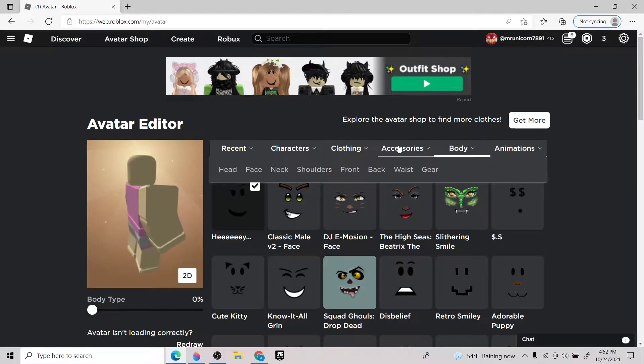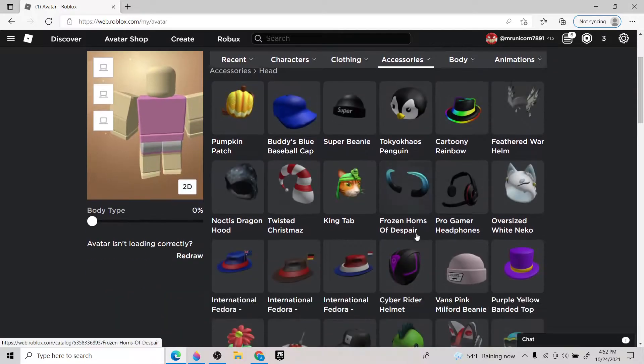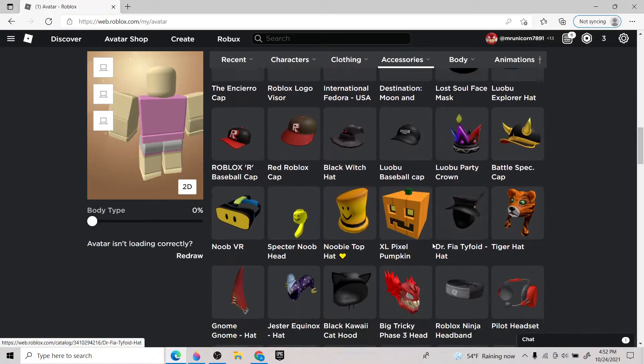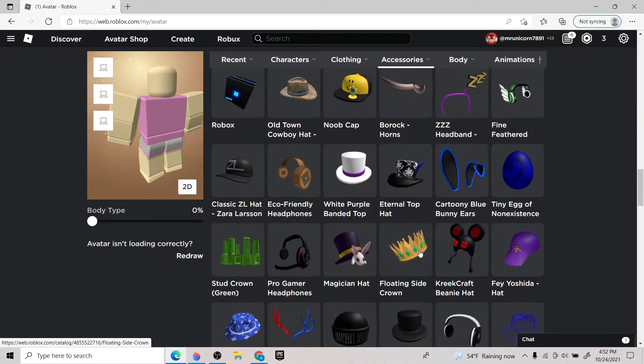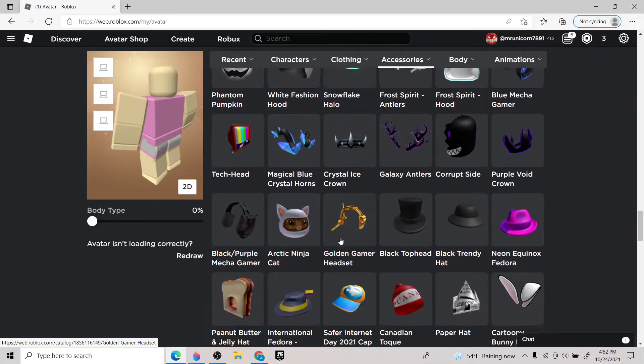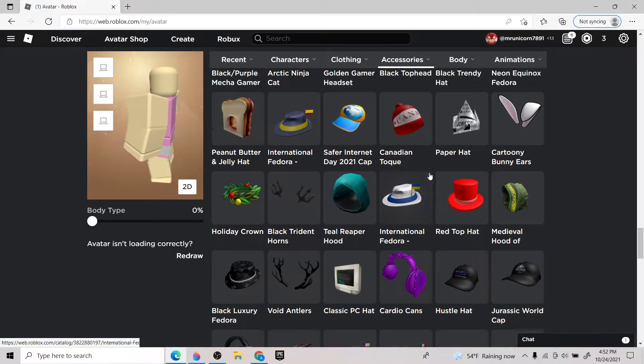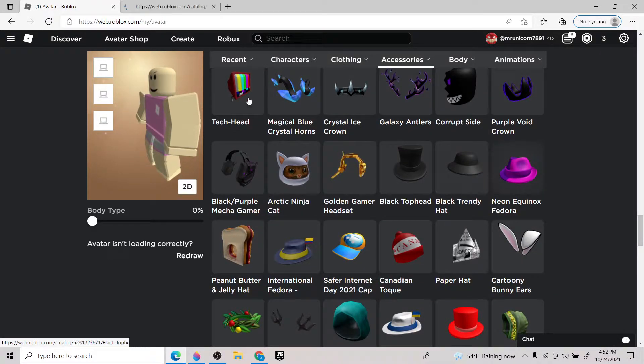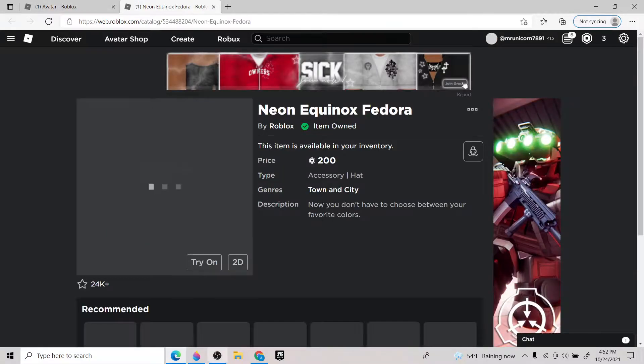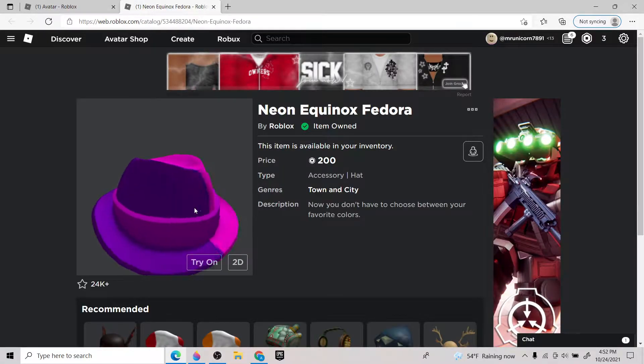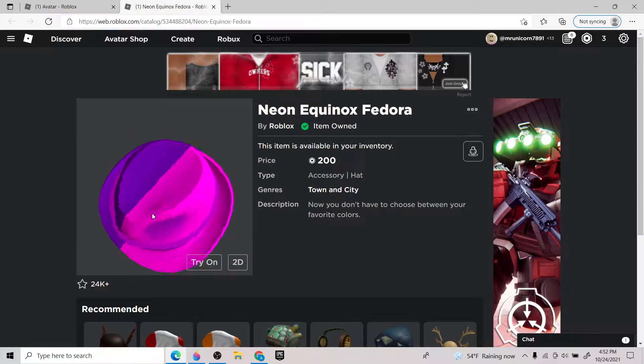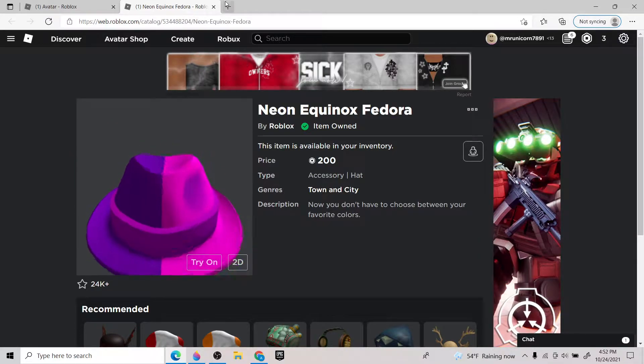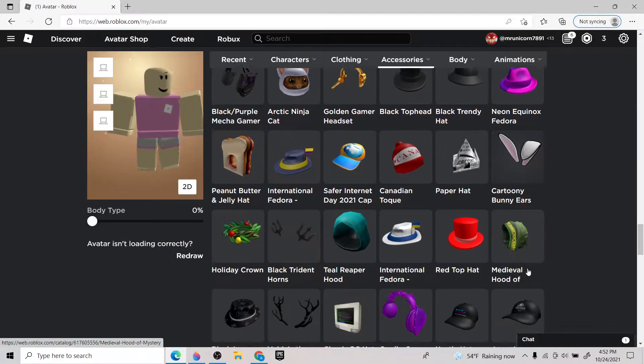From right there, so I'm just going to do it from right there. So if you guys don't know how to do that, but I'm going to do it right here. Get the hat. Hat is somewhere. I play with lots of stuff. Right here. Neon Equinox Fedora.